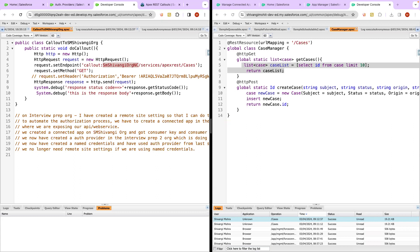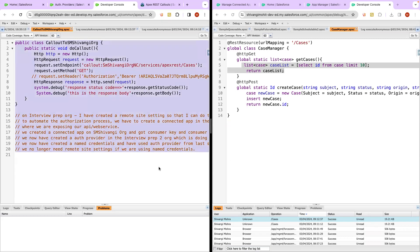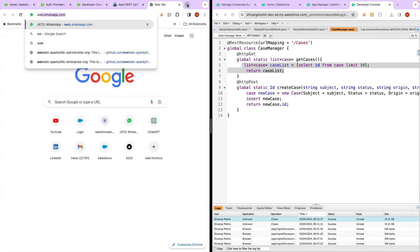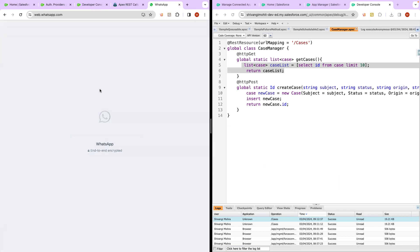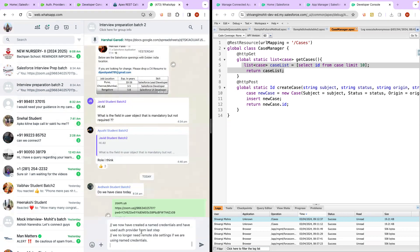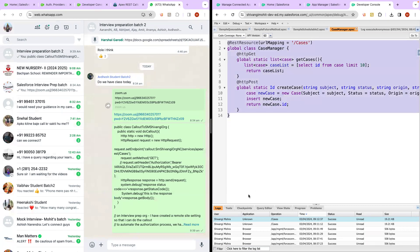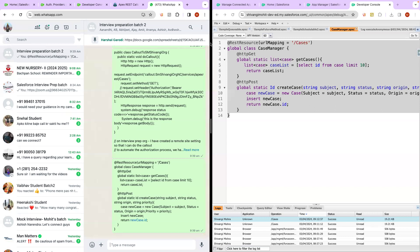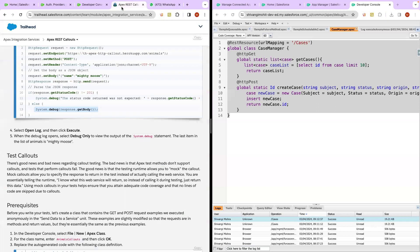Let me copy the callout code and the exposing API code and share them on WhatsApp. I want you to practice. We will do a couple of callouts tomorrow, but first we'll understand what the other authentication and authorization mechanisms are available — that's where most people get confused. I was highly confused when I first heard about JWT tokens. I want you to be comfortable with it and then we'll do callouts to other systems.